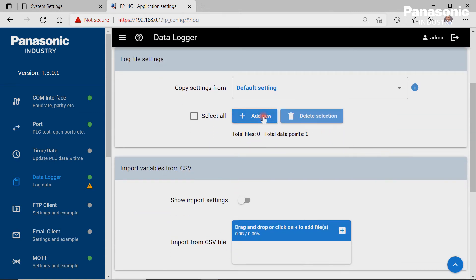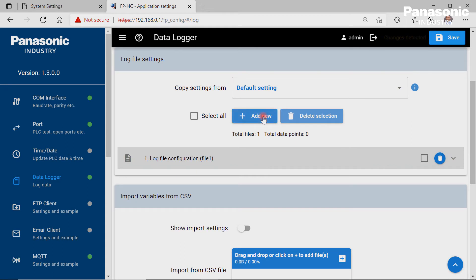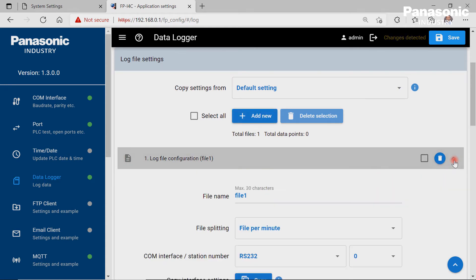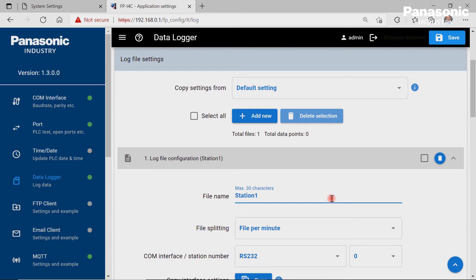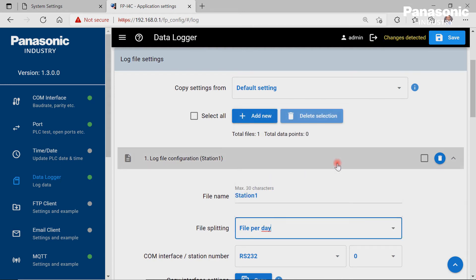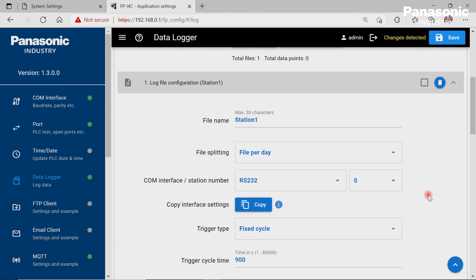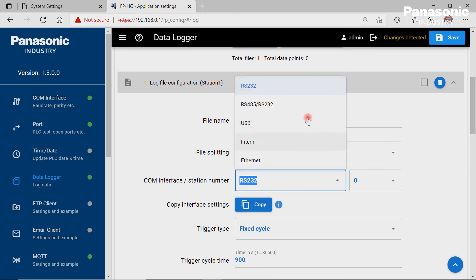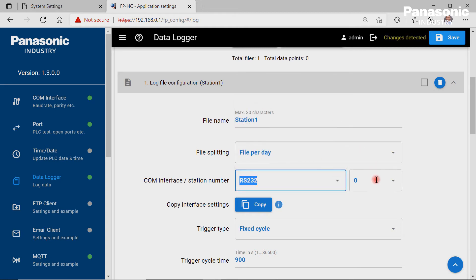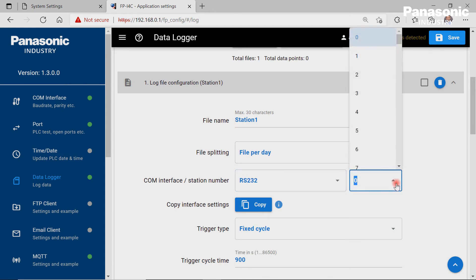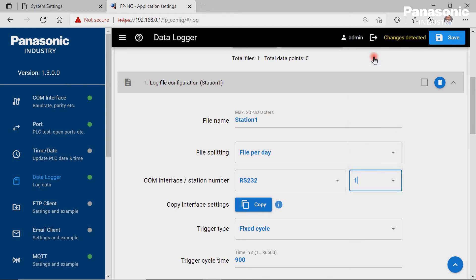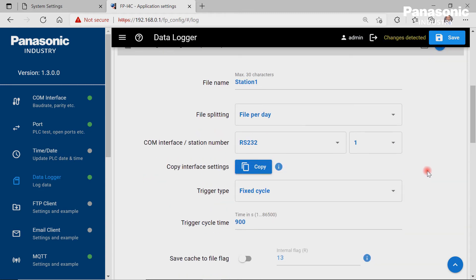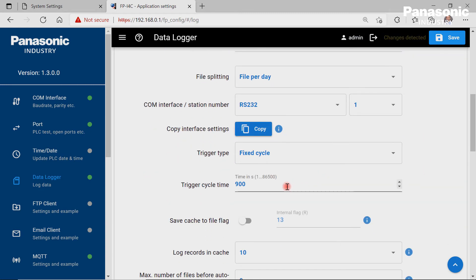Under Log file settings, we generate a log file by clicking on the Add New button. We enter a file name for this log file, for example Station 1, and set the values according to our needs. As COM interface, we select the physical interface of the FPI4C unit where we have connected our PLC to receive the log data. The station number for our RS232 connection is 1. We want a new value to be logged every 5 seconds, so we define a fixed cycle and set 5 seconds.